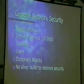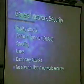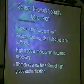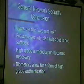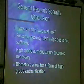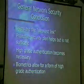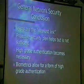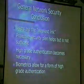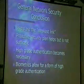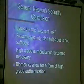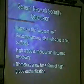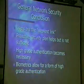Basically, there's not a silver bullet to network security — there's no one thing you can do to make it all right. Your users are your weakest link. You have to have a proactive security plan with the ability to know what you're going to do in response to each situation and follow through. Because users are your weakest link, high-grade authentication becomes a necessity. Passwords can be cracked, so you need something with higher assurance — and biometrics help allow for that.